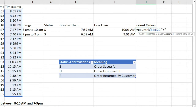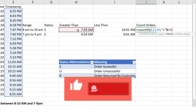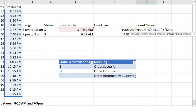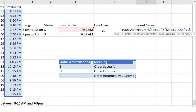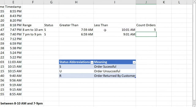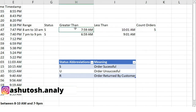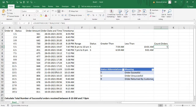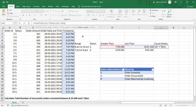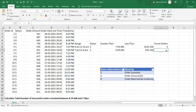The first criteria is that the time should be greater than the lower bound — I'll concatenate the '>' symbol with that cell value. The second criteria is the time should be less than the upper bound — concatenating '<' with that value. After hitting Enter, I get 5 orders. But there's an issue: this counts all orders, not just successful ones.